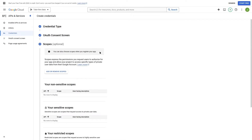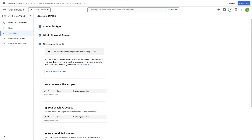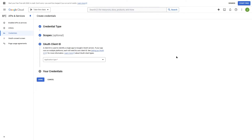Next you'll see the Scopes section, which is optional. We are not going to add or remove any scopes — we're going to leave it as it is and scroll down to click on Save and Continue. Next we're going to see the OAuth Client ID.